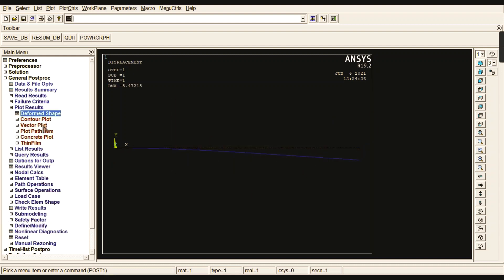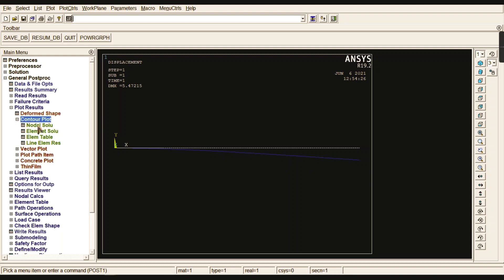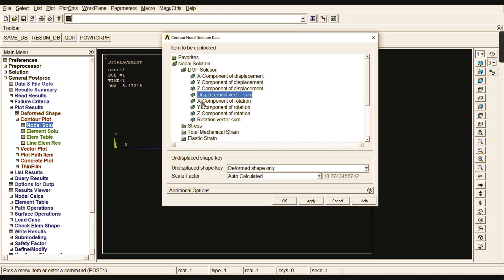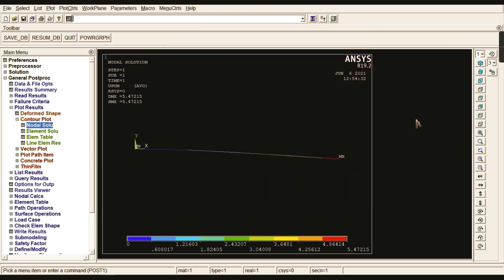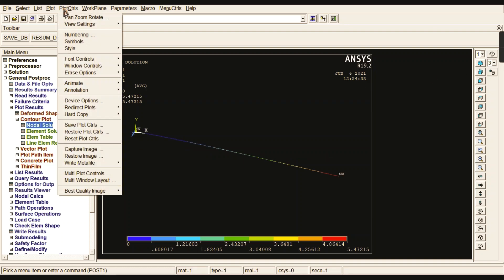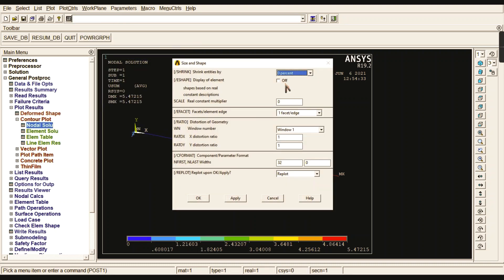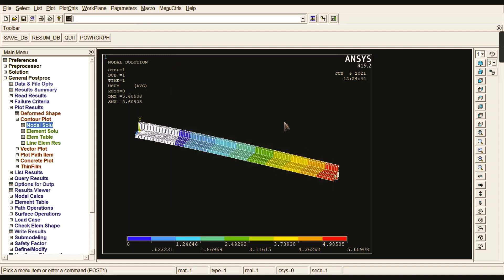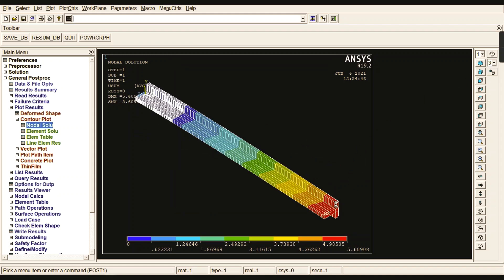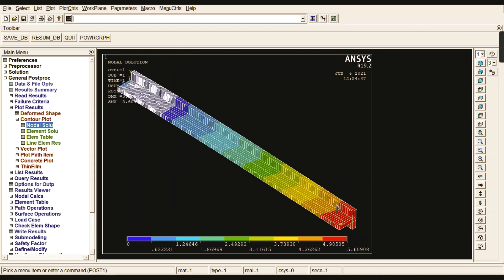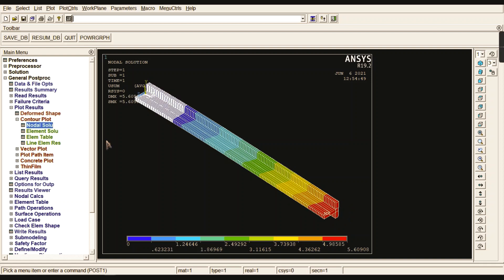Go to post-processing and plot your results. First, check your deformation shape. Go to Contour Plot and check your displacement vector sum. If you want to see the entire structure in 3D view, go to Style, Size and Shape, and turn on the display of elements. This is your element you already selected as T-section.